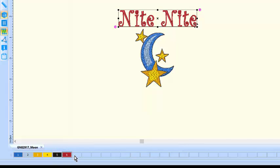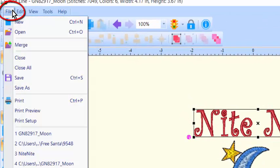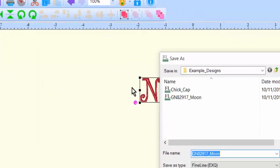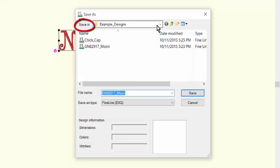To save your new creation, go to the File menu and select Save As. Navigate to the directory where you would like to save the design in the Save In dialog.